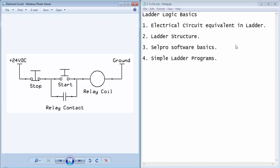In this tutorial, we will discuss some of the basics of ladder logic programming and we will create a project in CellPro programming software.